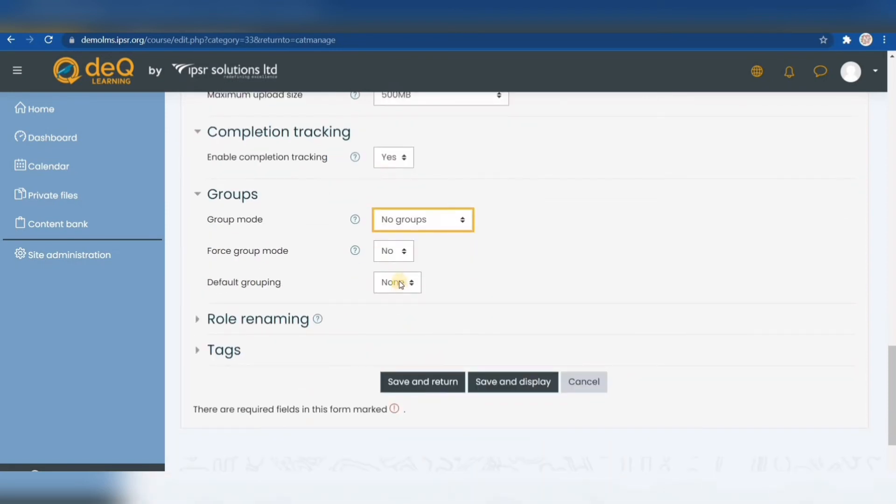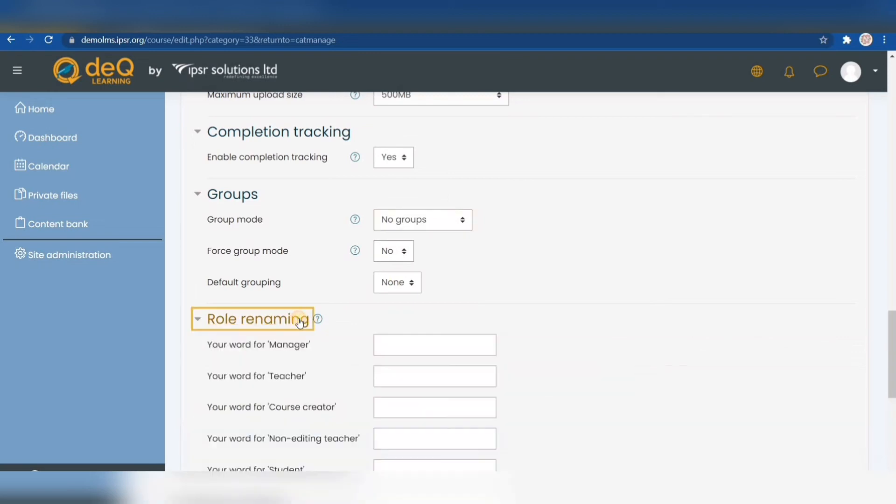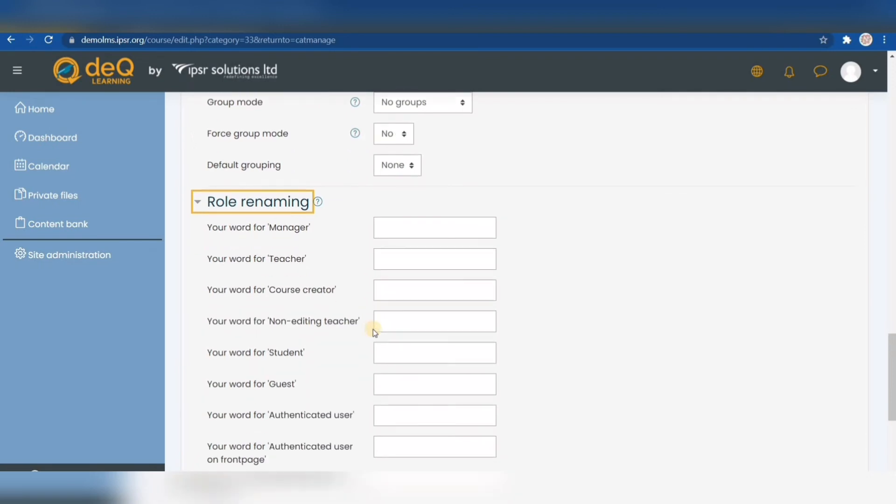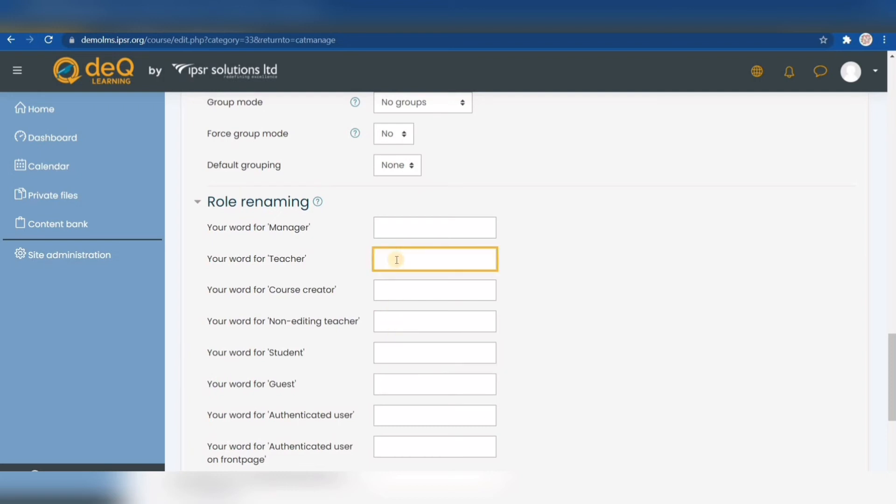We have two more options left. One is role renaming. Within a course you can allocate different roles with different permissions to users during the enrollment process. A student cannot change anything, but if someone has a teacher role, that user can edit and add course materials. Moodle has obvious names for those roles like teachers and students. If you still want to rename these roles, you can just type in the role names that you prefer. For example, if I want to call my students minions, I just type that in here. The role permission stays the same—they would still be students, but you as admin would see minions instead of students.